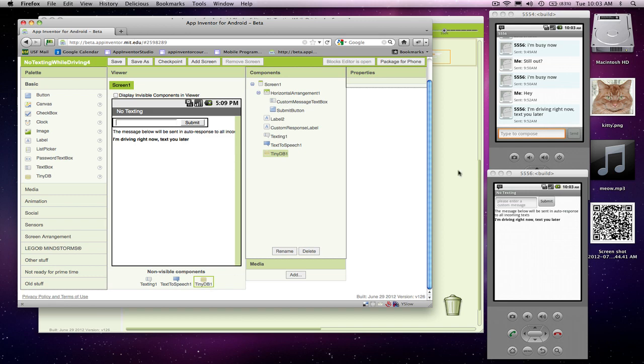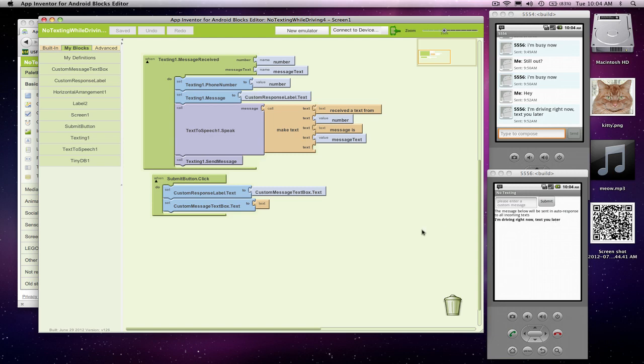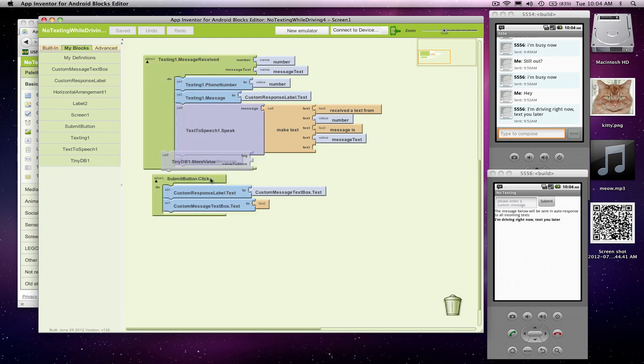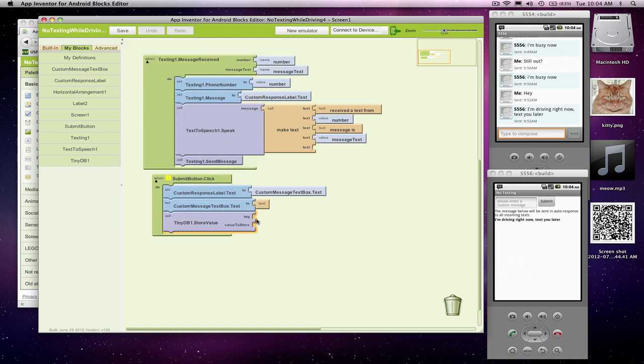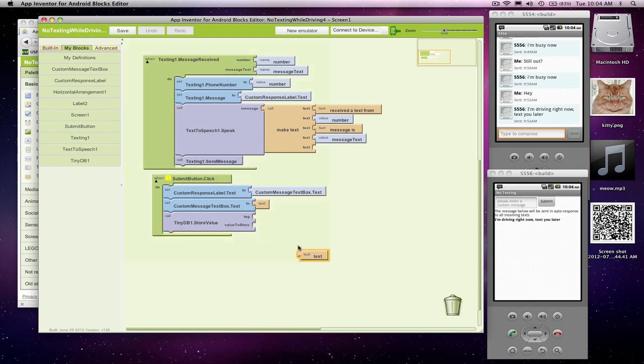If I go over to the Blocks Editor, what I want to do is when the user changes this message, the custom message, not only do I want to stick it in this label, I also want to stick it in my database. So I'll go to TinyDB, grab this store value block. That lets me store value in the database. You've got to give it a tag, which is the name of the data in the database. So I'm going to call this custom response.